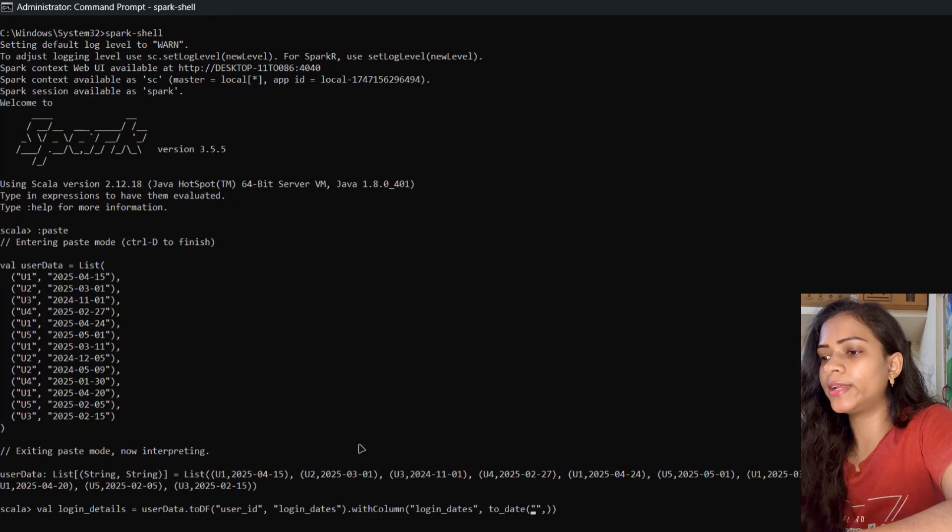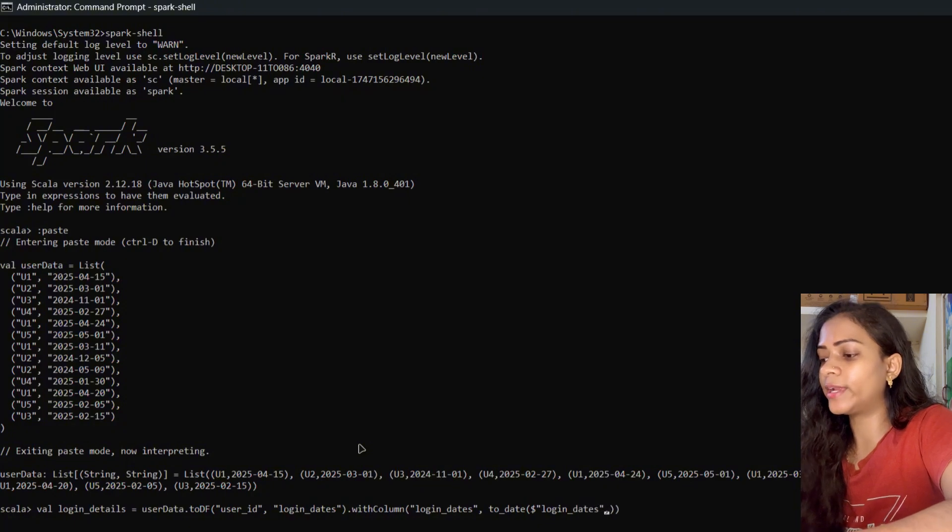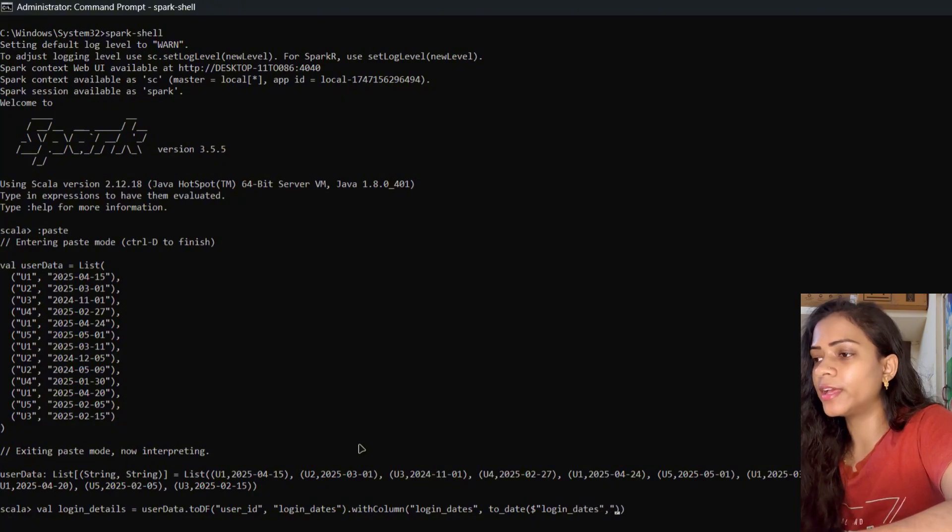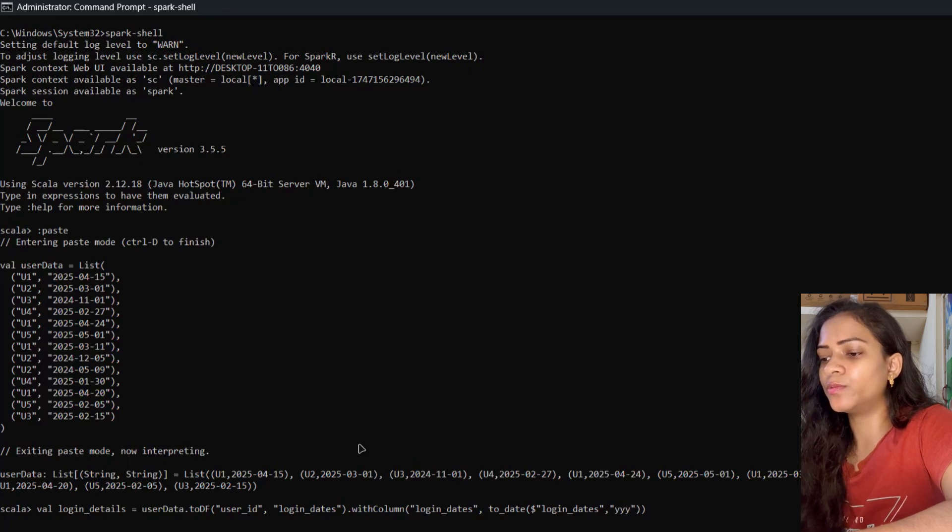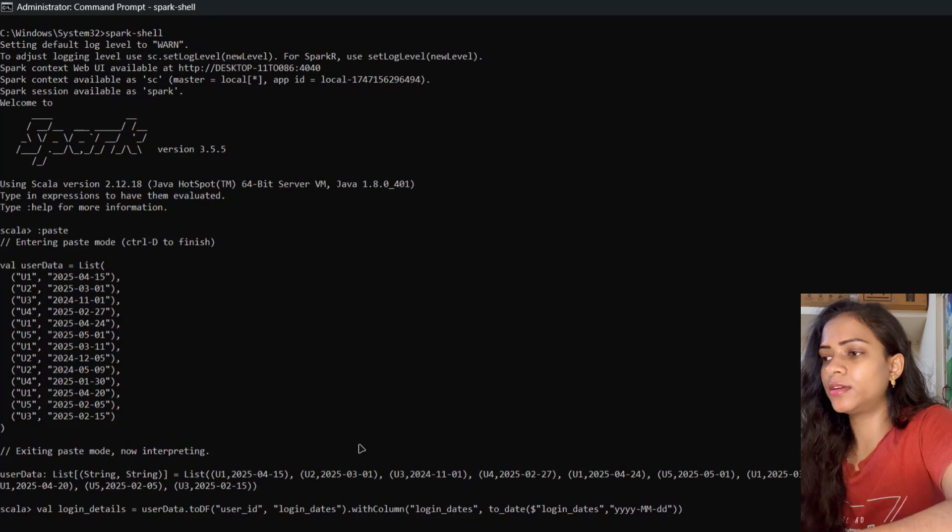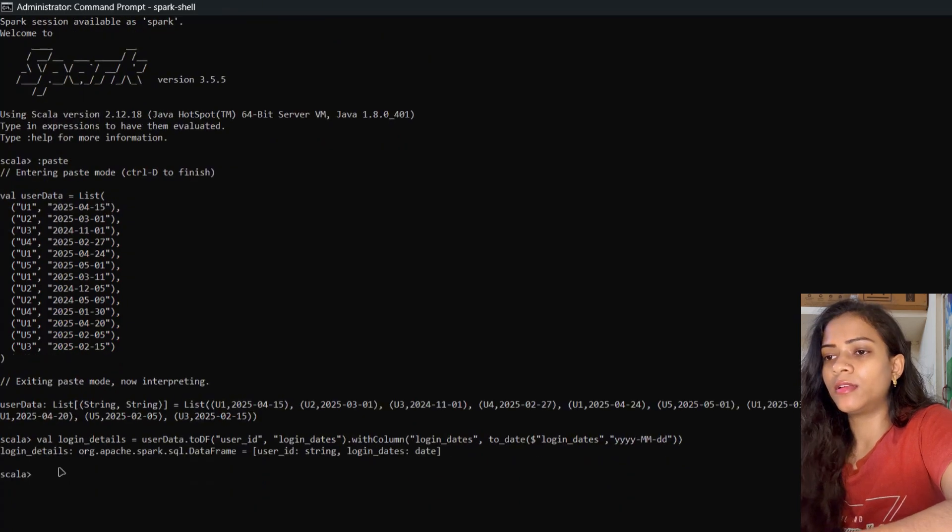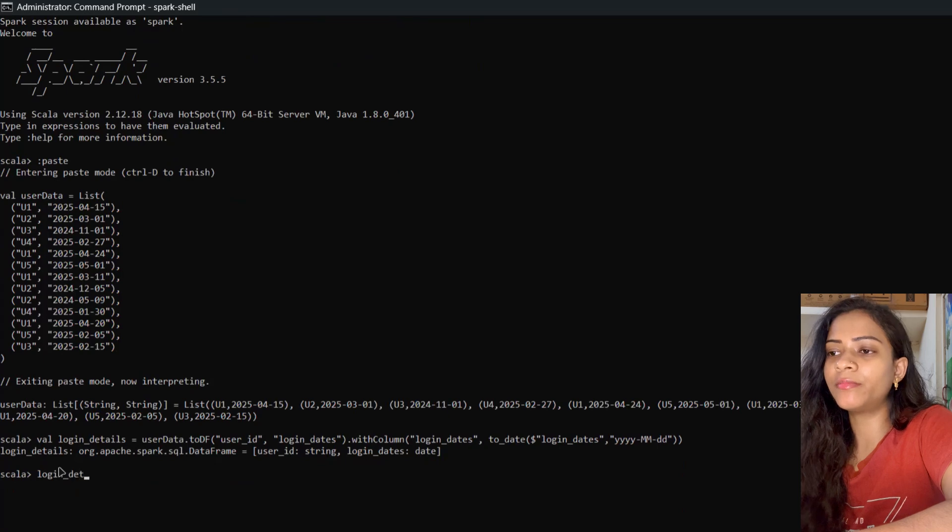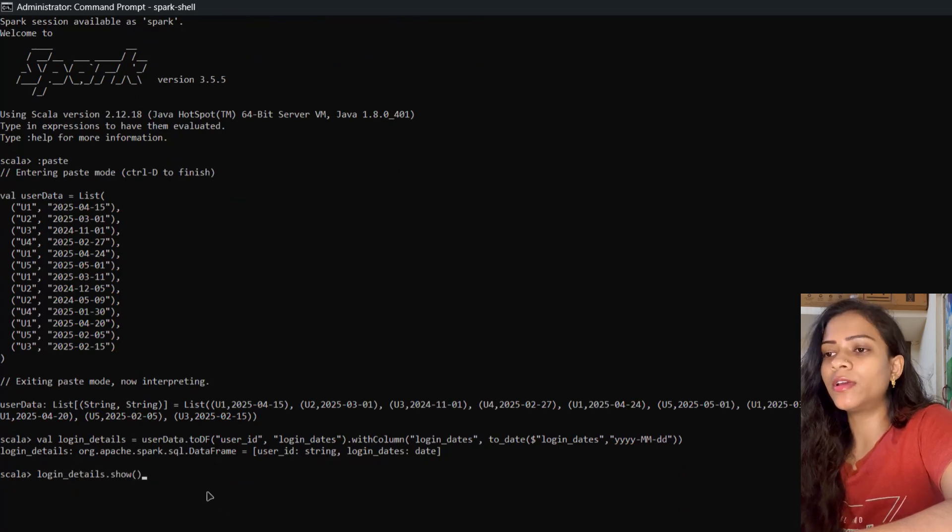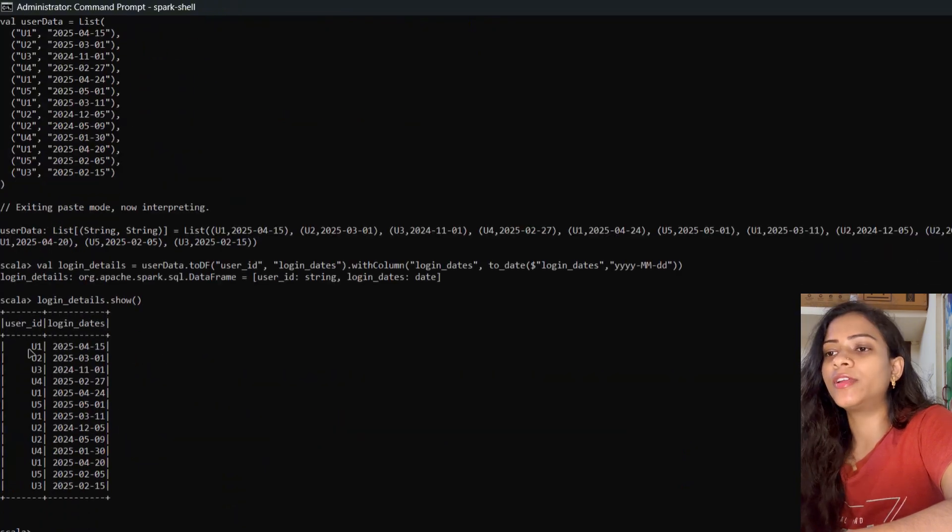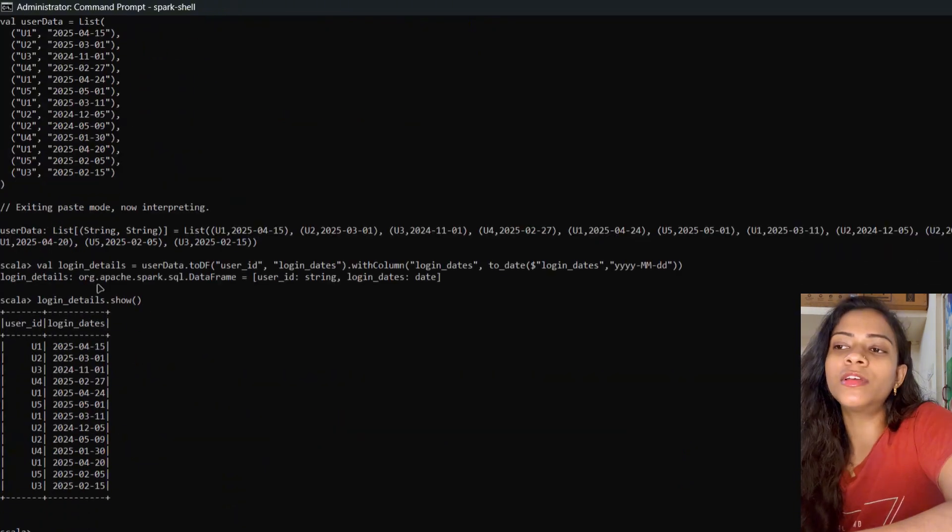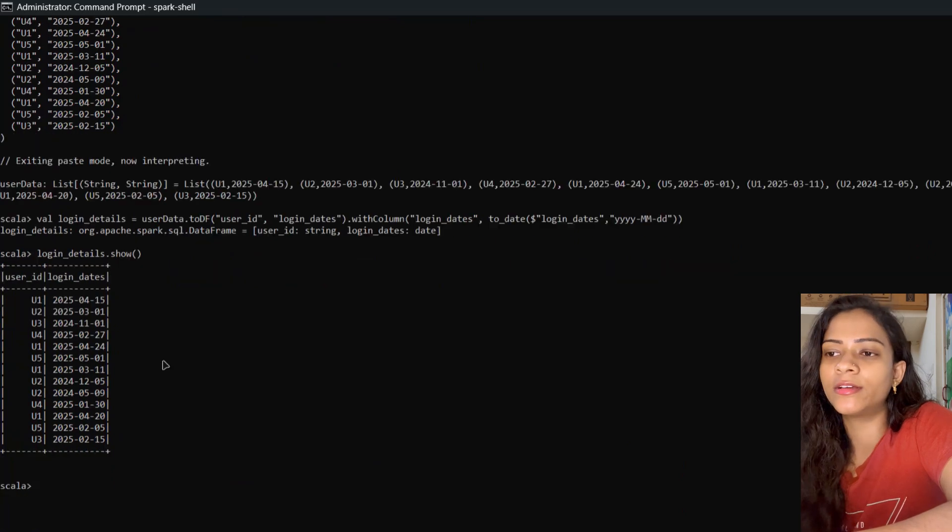Now the dataframe was created, so let's see our dataframe. You can use the show command to display the dataframe. The dataframe looks fine. Now we're going to get the user's last login date.